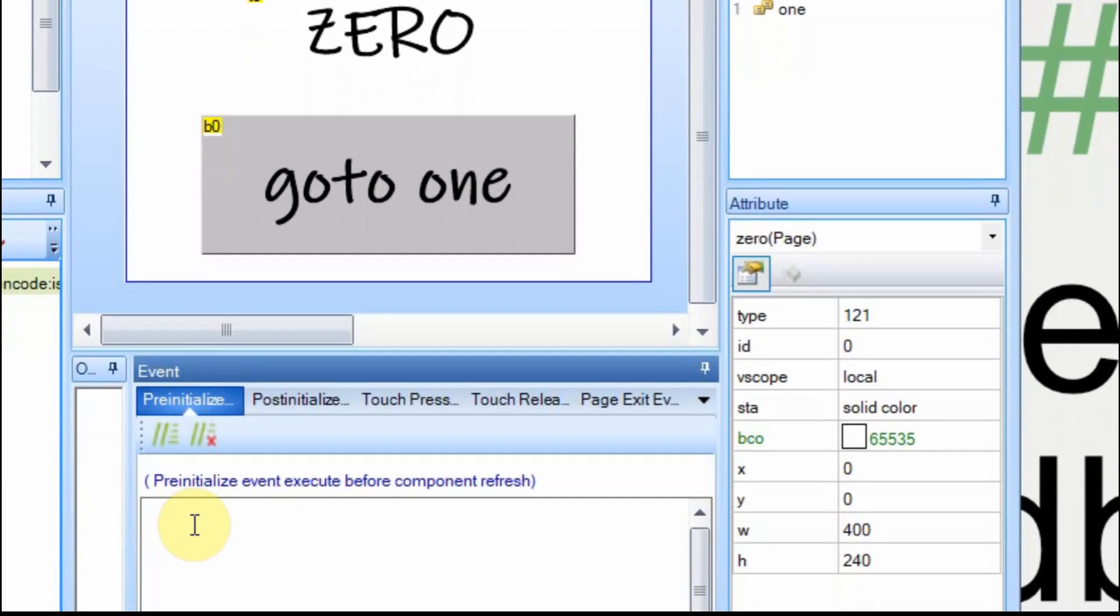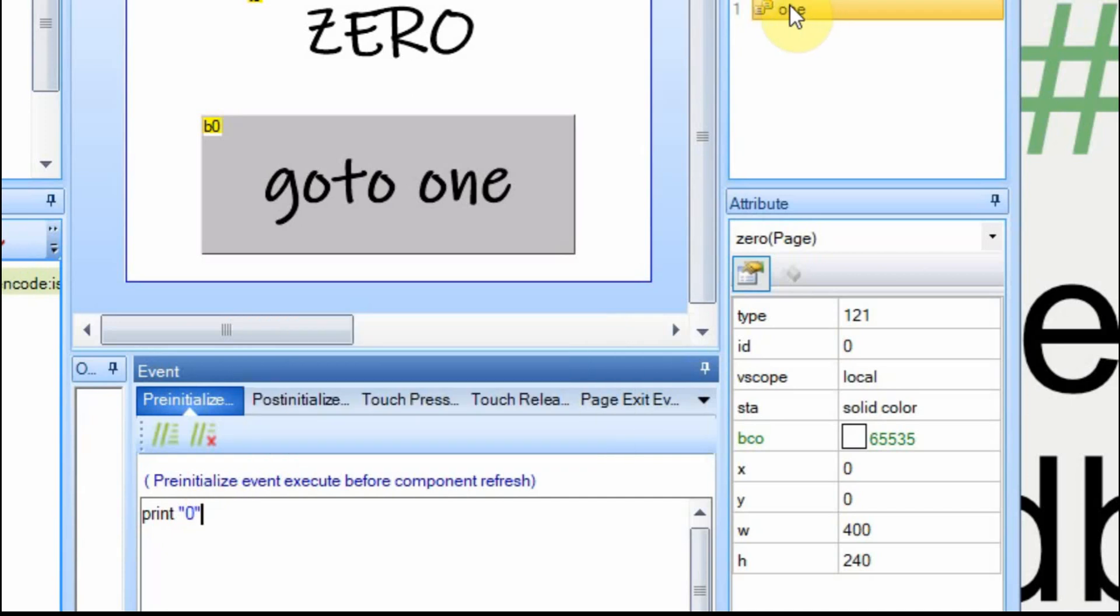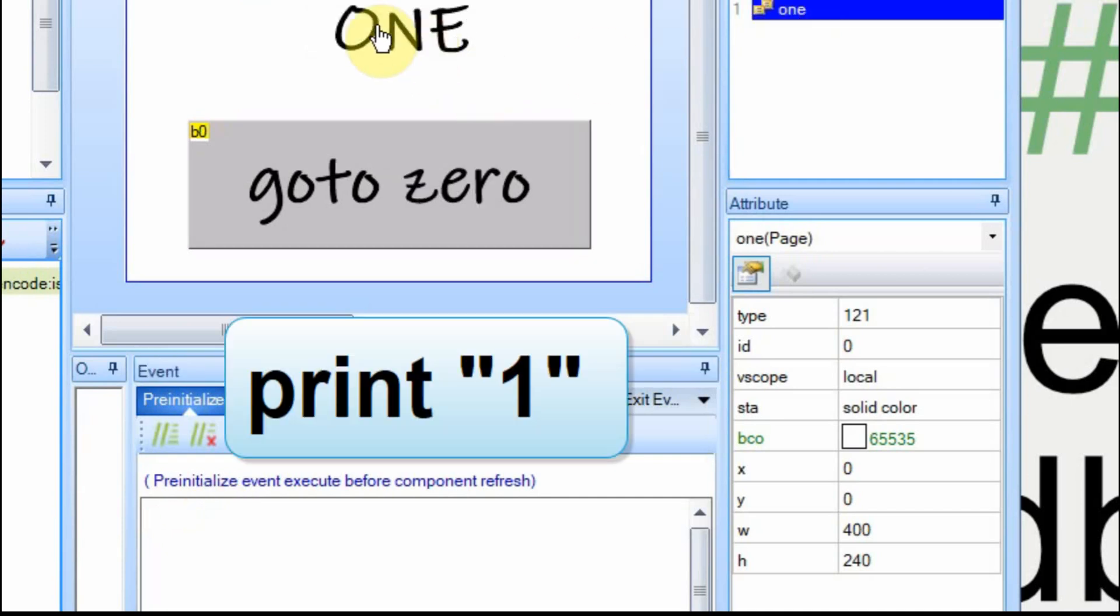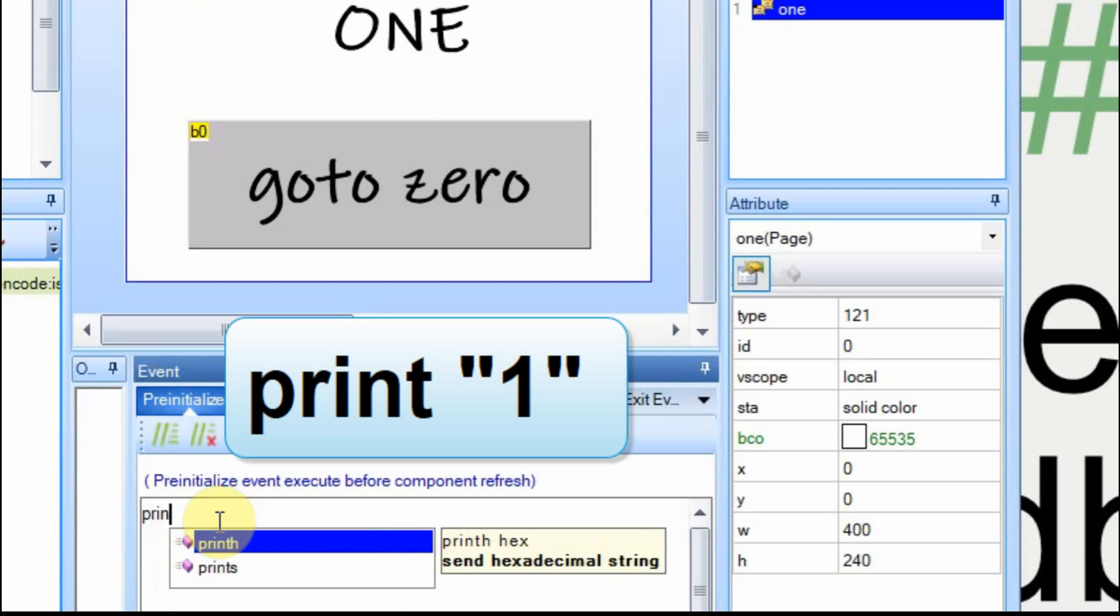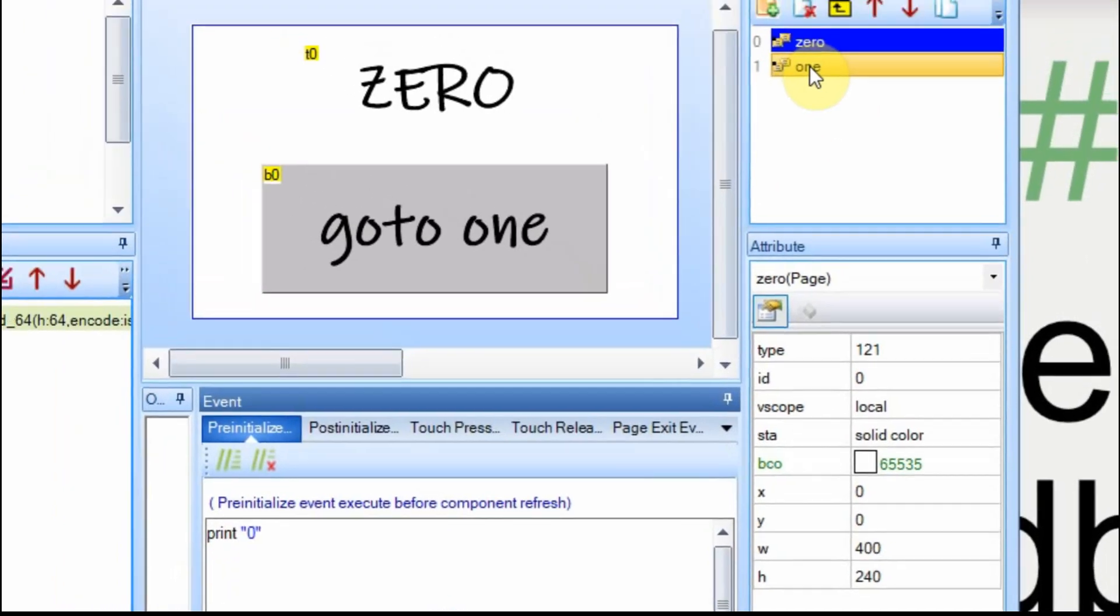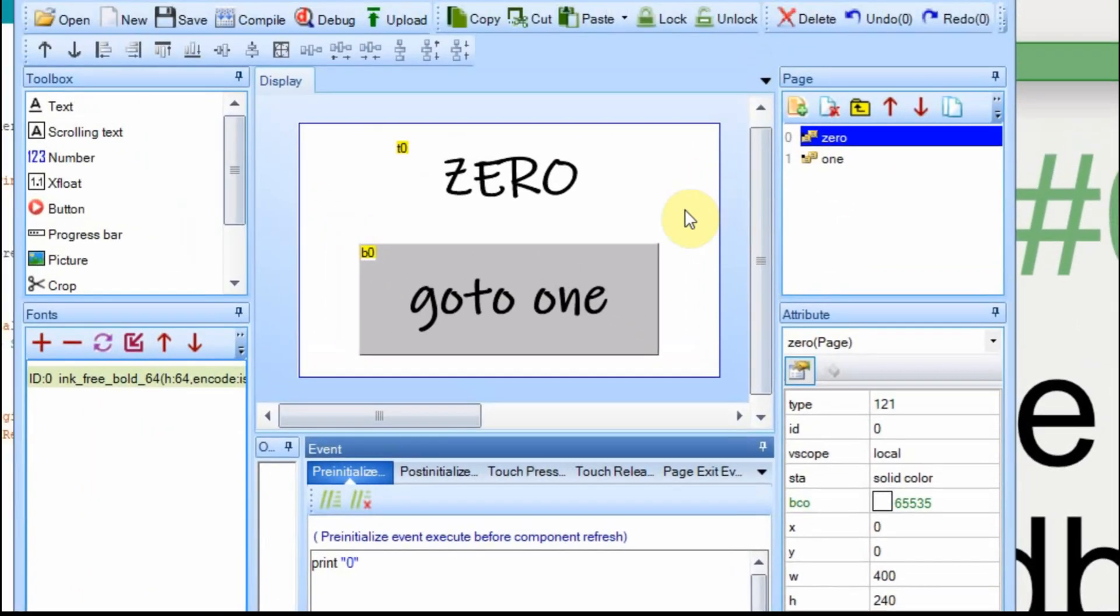We're going to use the print function. When the page initially comes on, we want it to send the value of that page. So we've just gone to 0, 0 comes up, we want to send a 0. And when we're on 1, the second 1 comes up, we want to print a 1. Now I'm going to upload this file to the Nextion display.